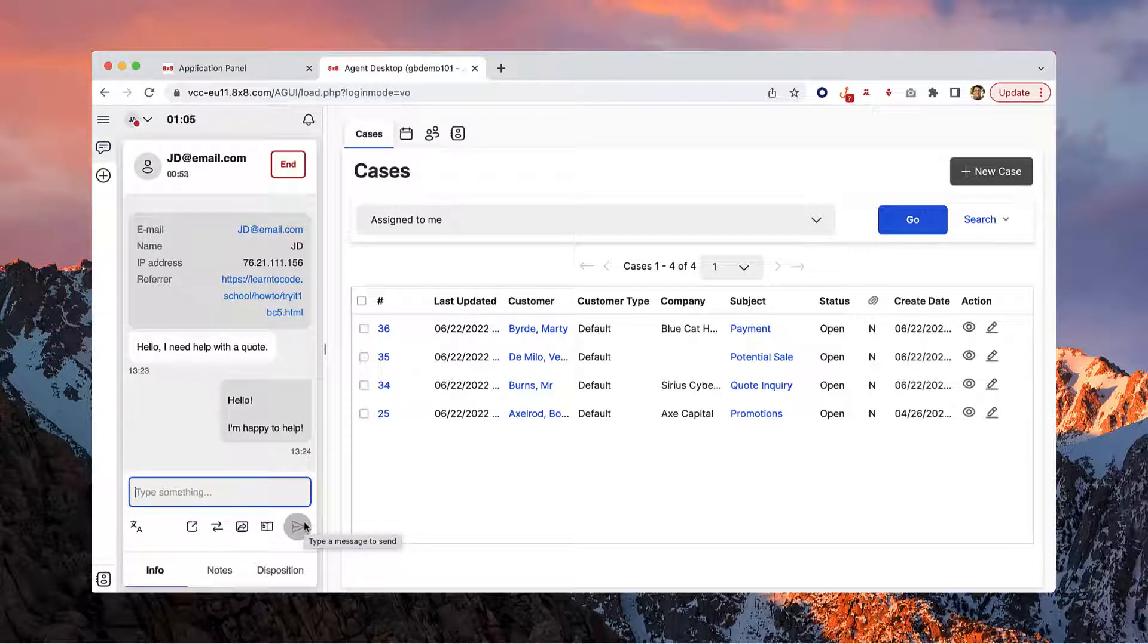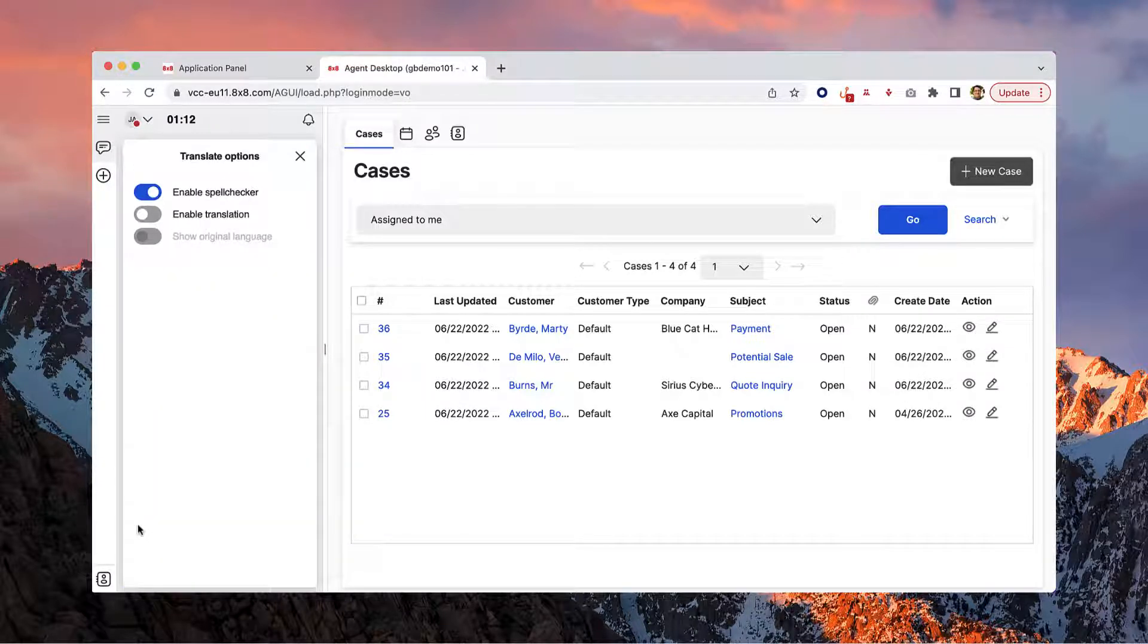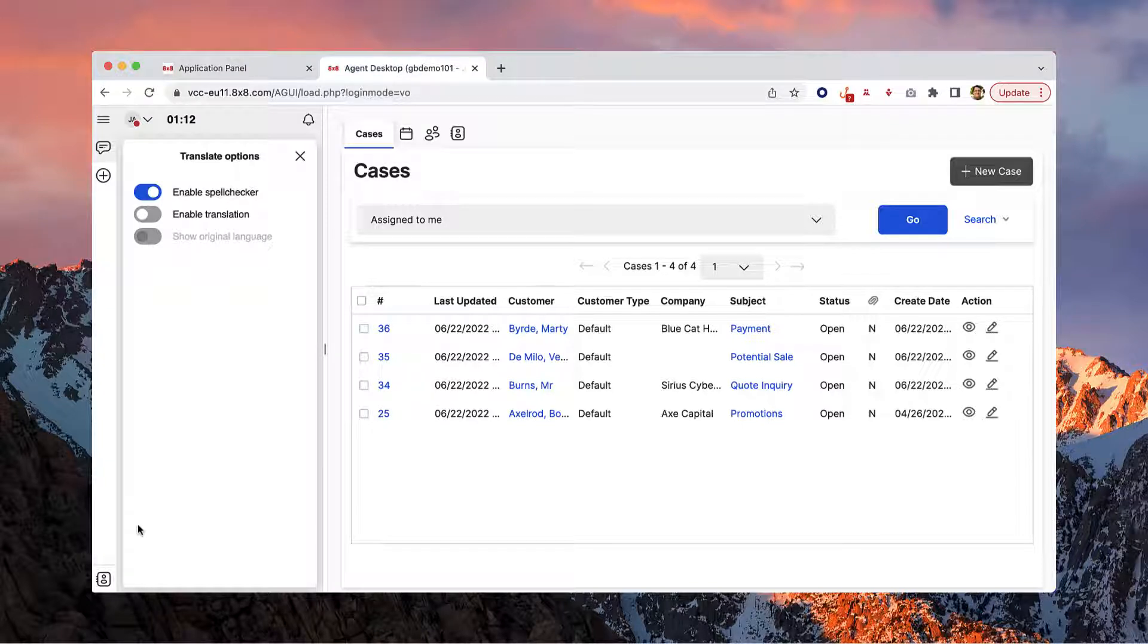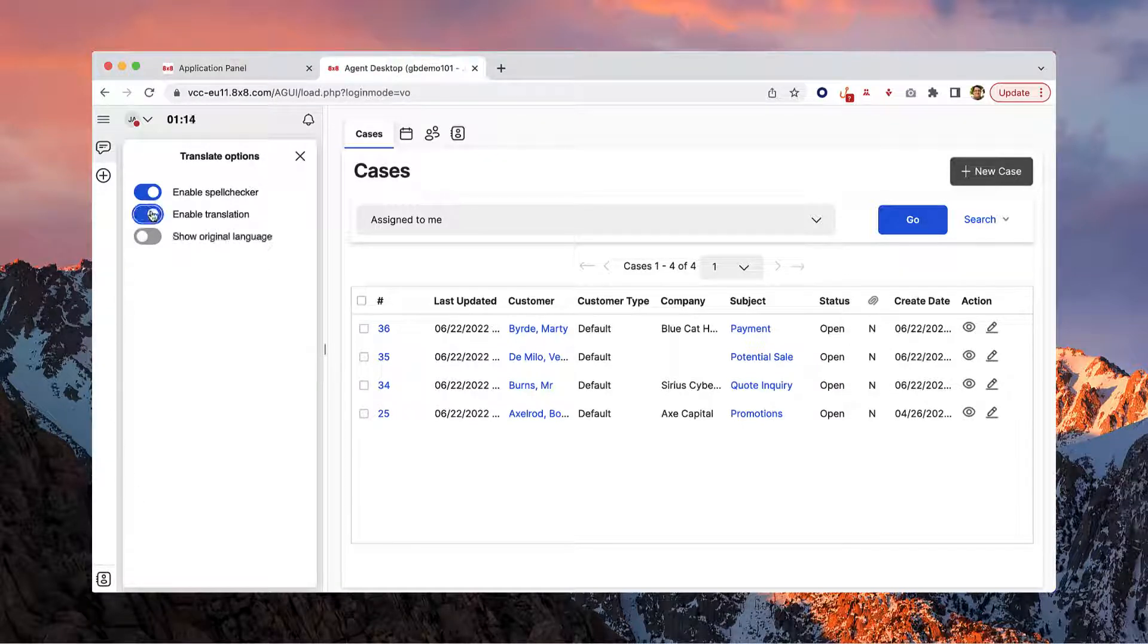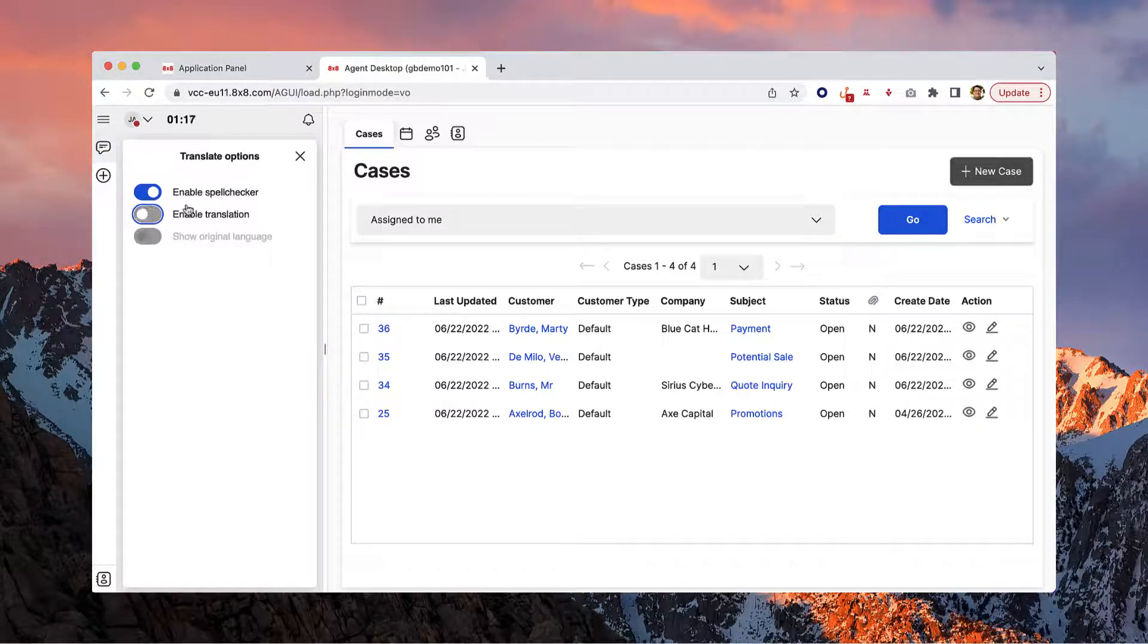Below the text window you'll find several options to help streamline your work. Beginning on the left, you'll see your translation options. You can choose to activate spell checkers, enable translation, and the option to show the original language the message was sent in.